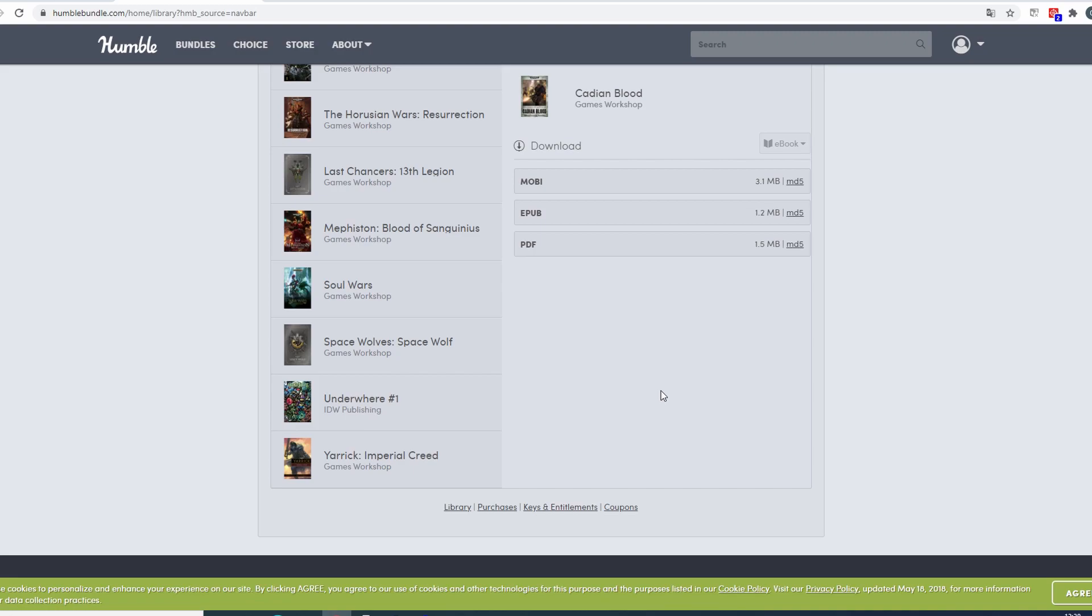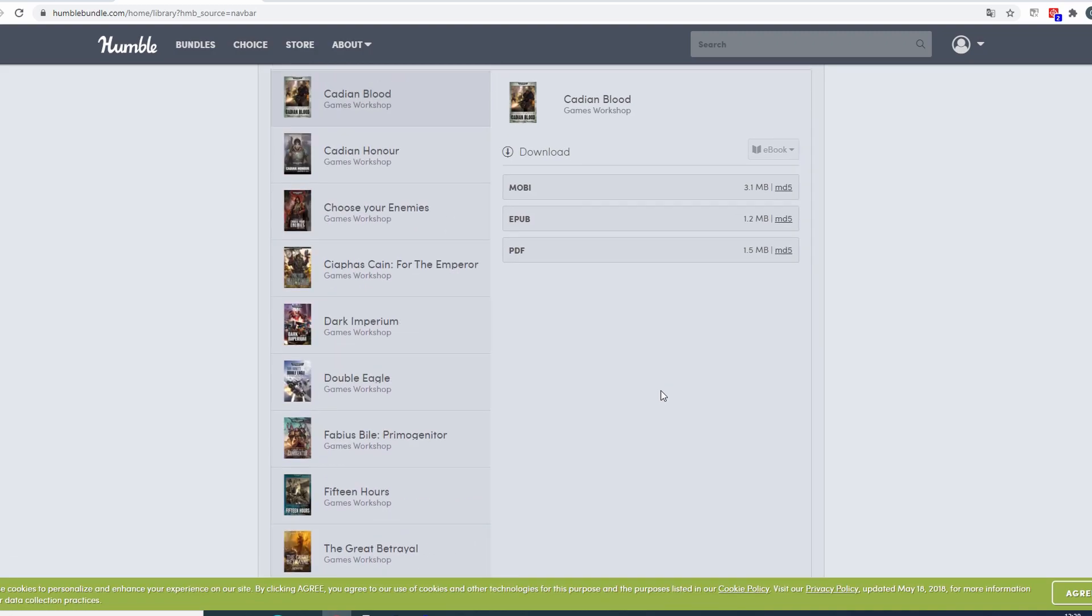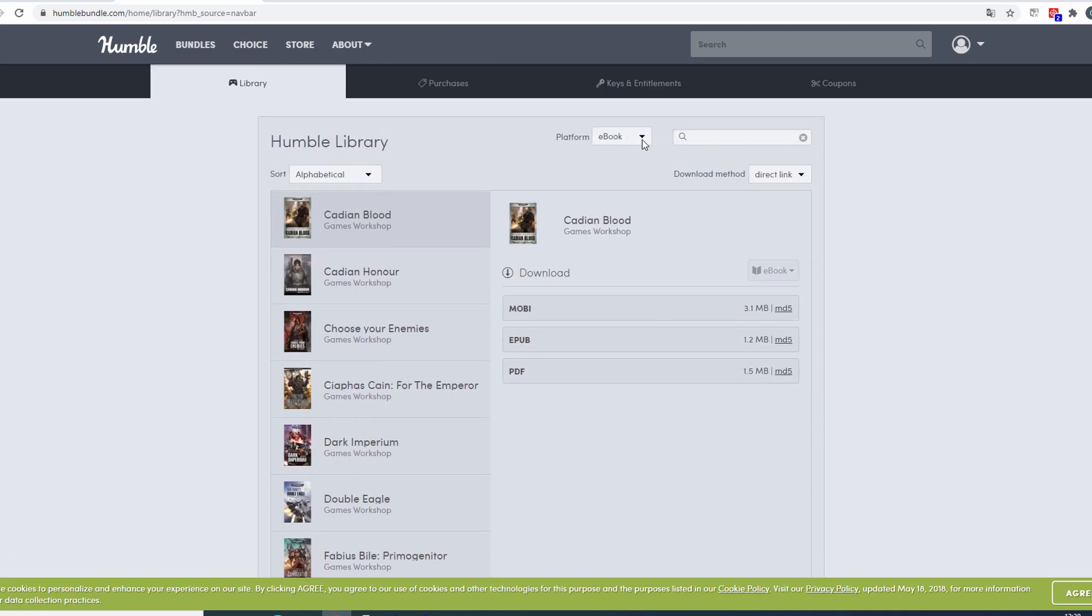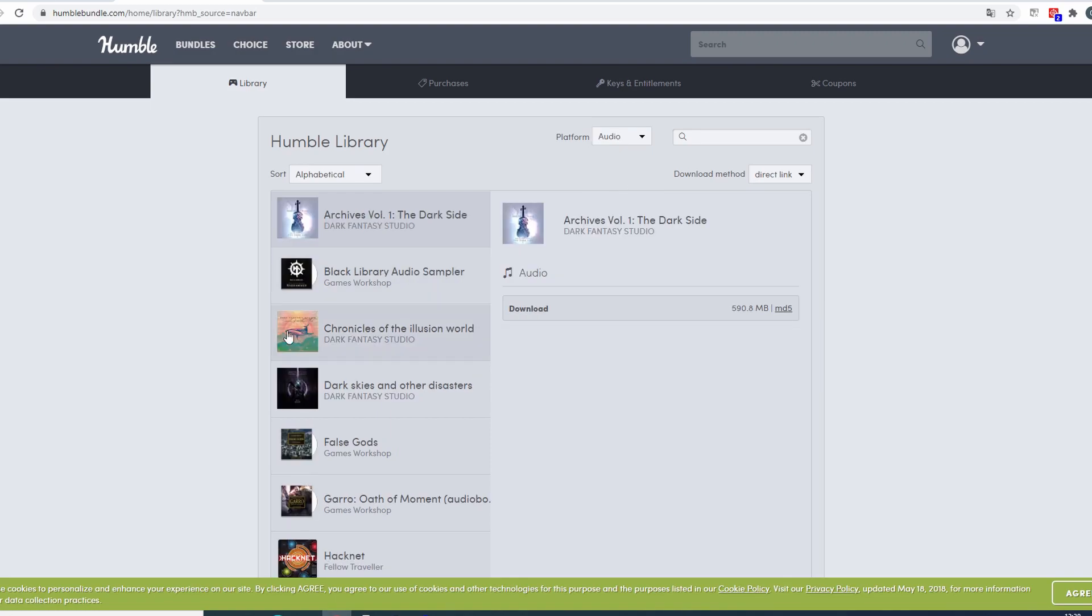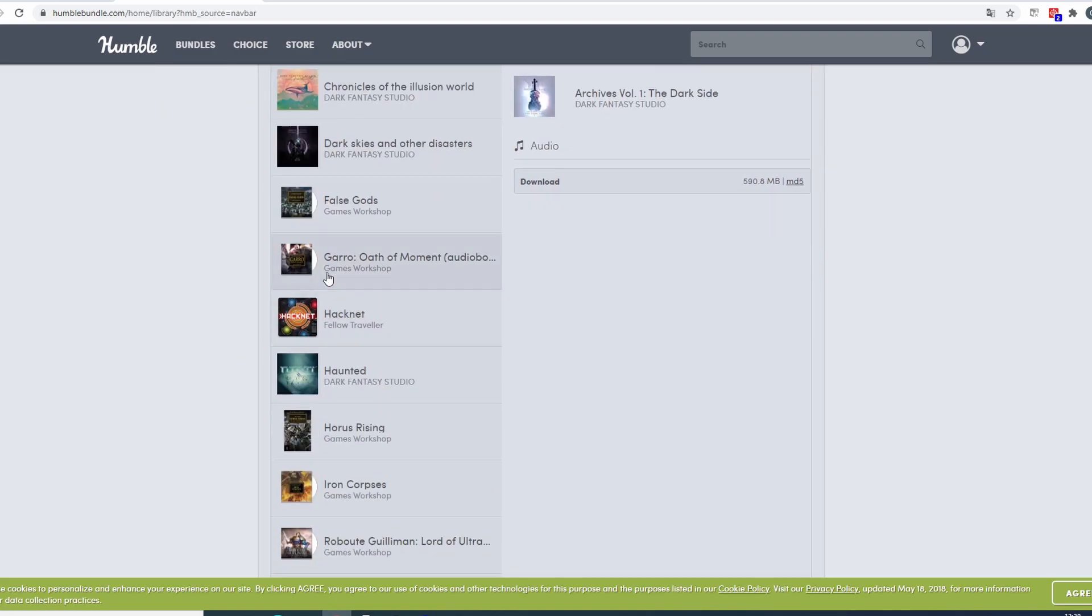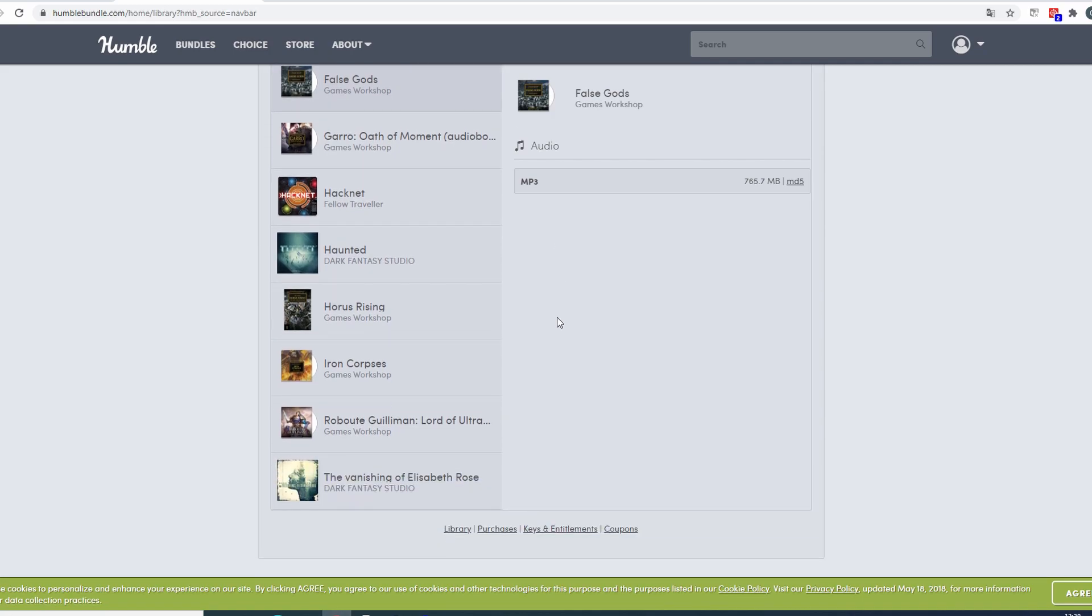From audiobooks I have False Gods, Gar Oath of Moment, Horus Rising, Iron Corpses and Roboute Guilliman, Lord of Ultramar.